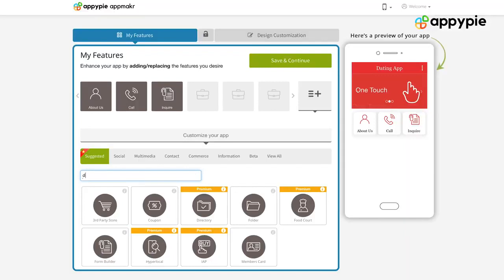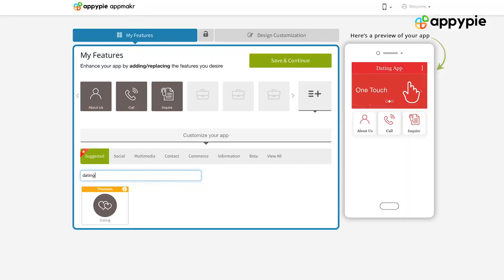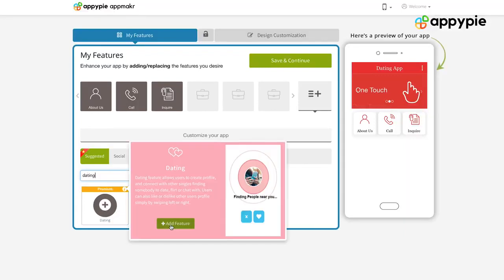In AppyPie's website builder, we do have a dating feature as well. What you simply need to do is add the dating feature into your website, and once you've done that, you can start testing your progressive website on your browser.